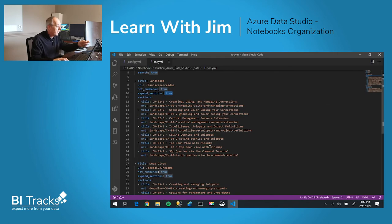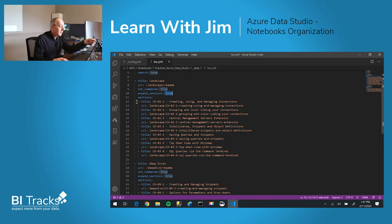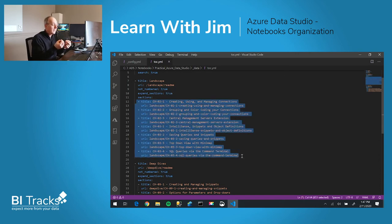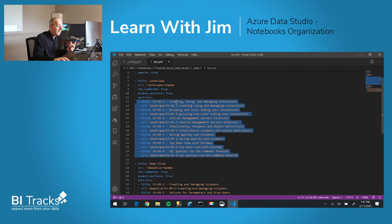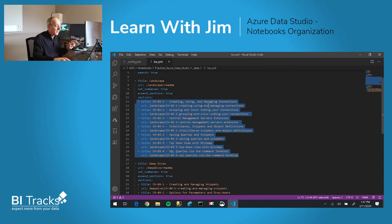You'll notice that this particular table of contents YAML file does go into all the specifics of the title that you would like to present and the actual link or the URL, in this case, to a local folder.